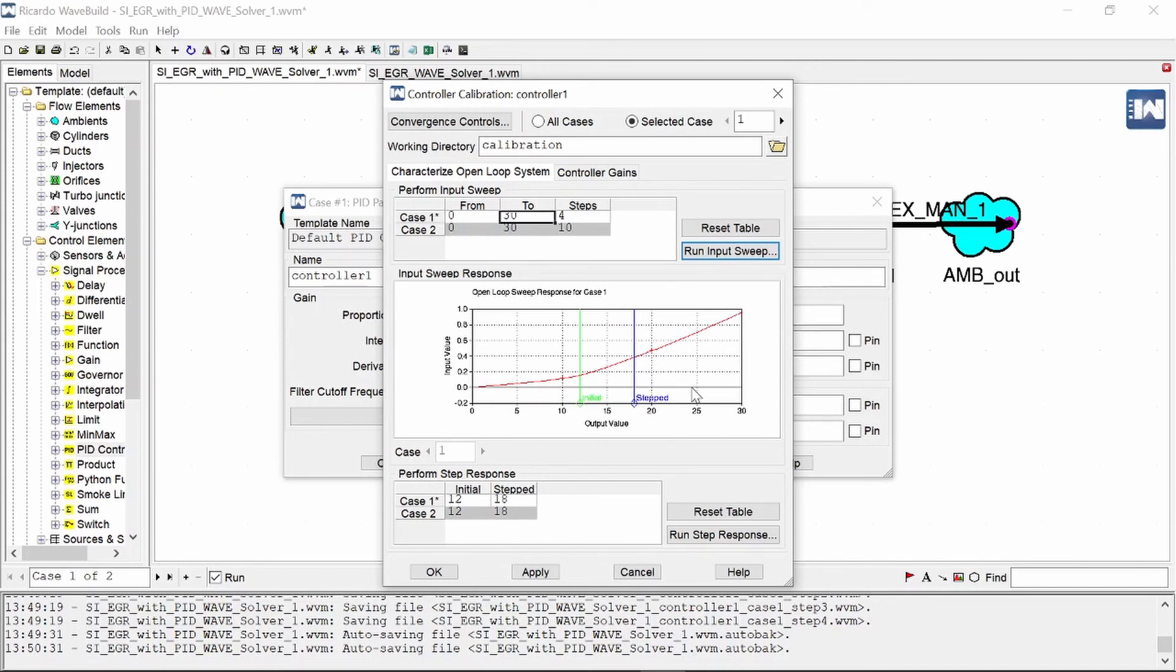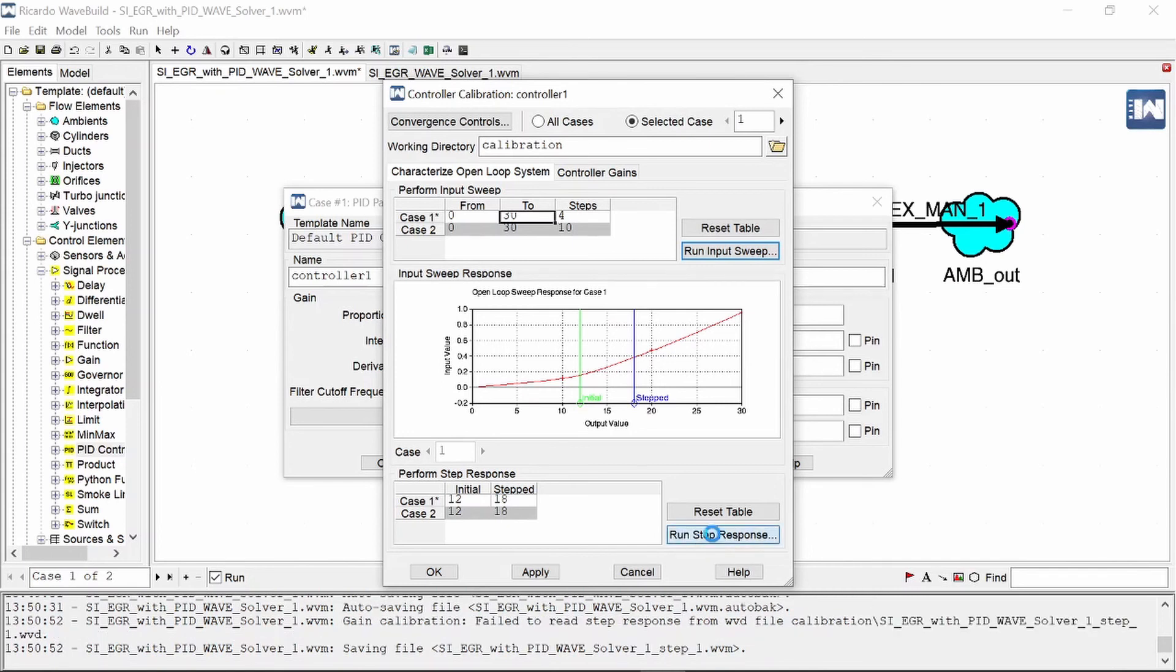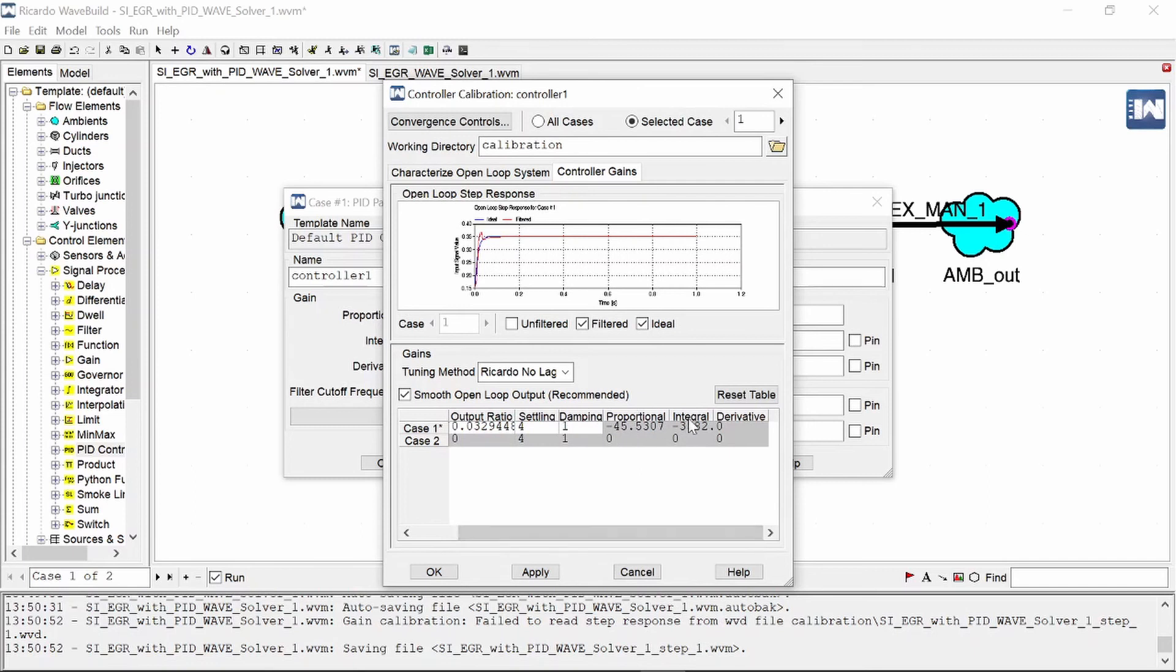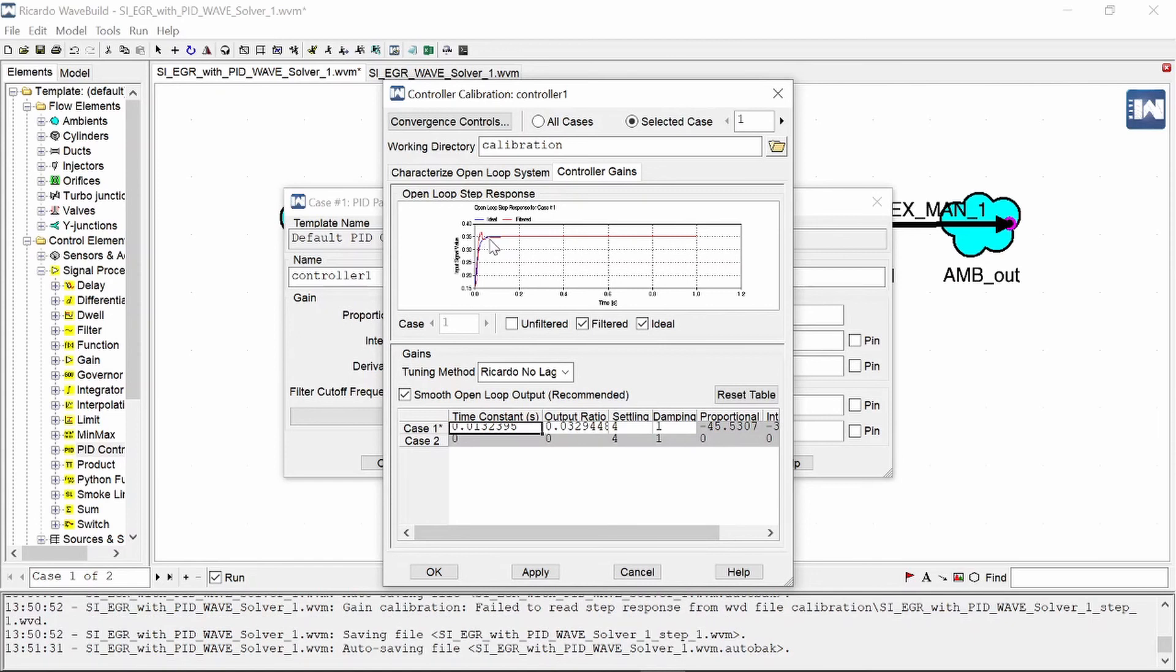After this graph has been generated we go and we say run step response and it calculates our different variables which you can see here is our proportional and integral values. We do not have a derivative value and it looks like it is converging quite quickly which is great.